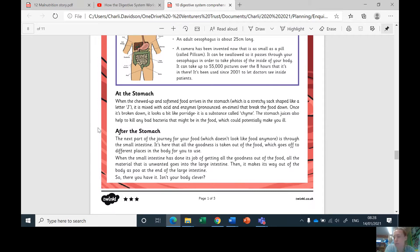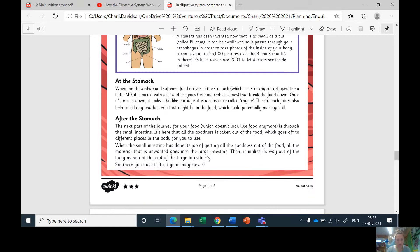When it's in your stomach and mixed with the acid and the enzymes, what does it look like? It looks like porridge — fantastic! After the stomach, which intestine does it go into first? It is the small intestine first and then the large intestine. What does the small intestine do? It takes the goodness out of the food and sends it on to different places in your body. When the food has finished in the large intestine, what happens to it? Yes, it comes out of your body as poo.